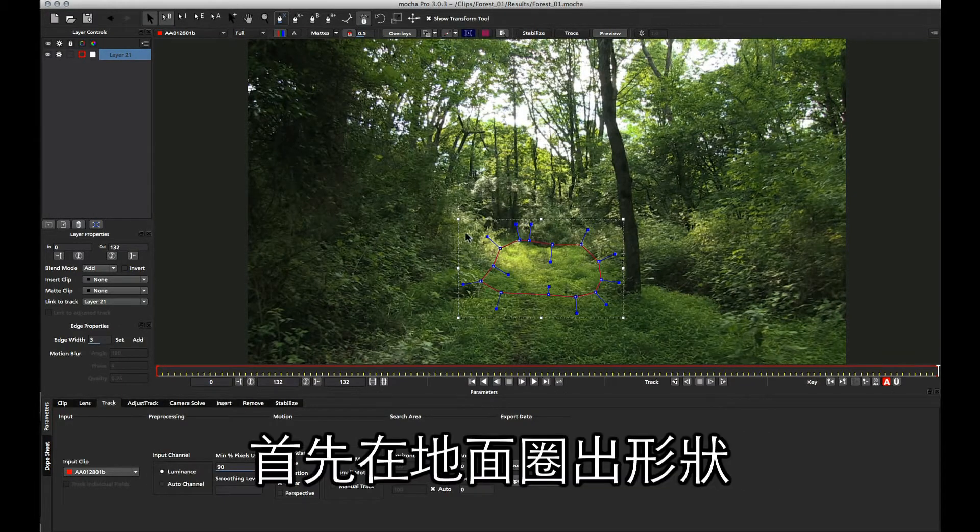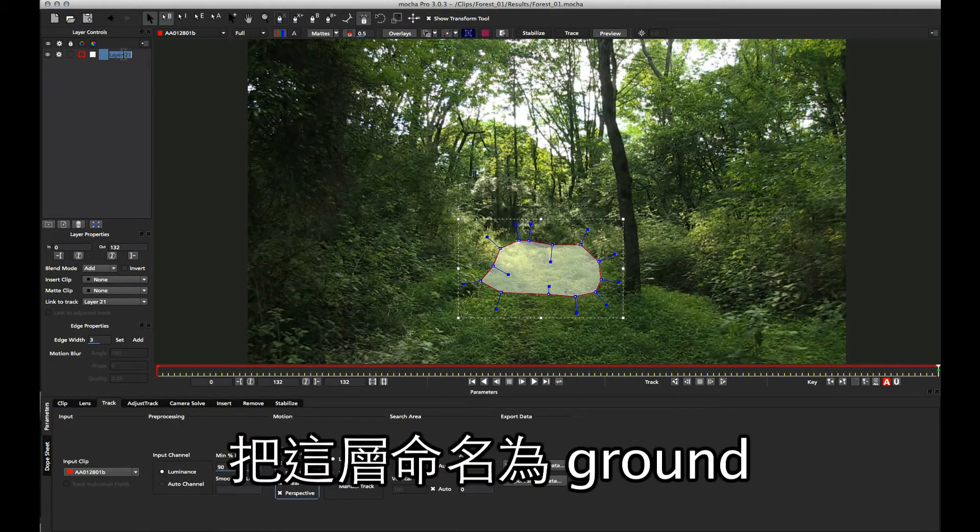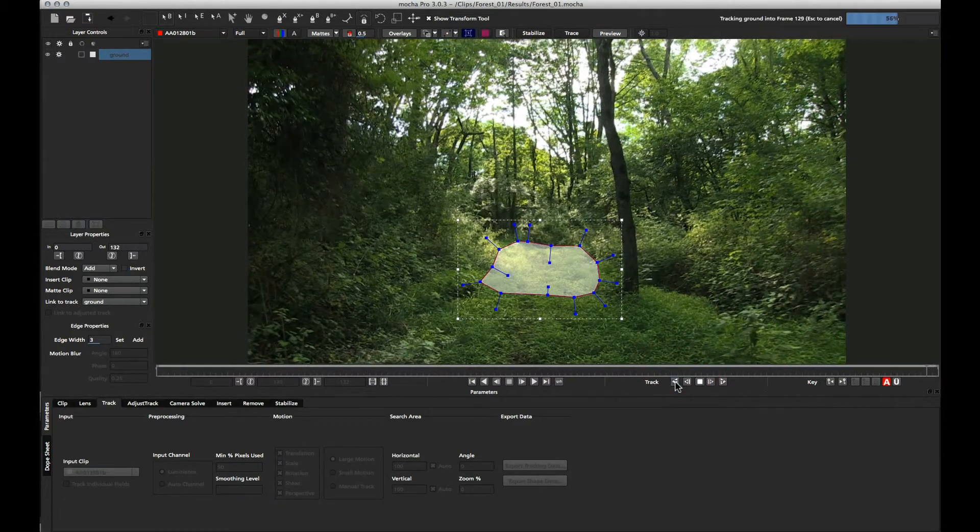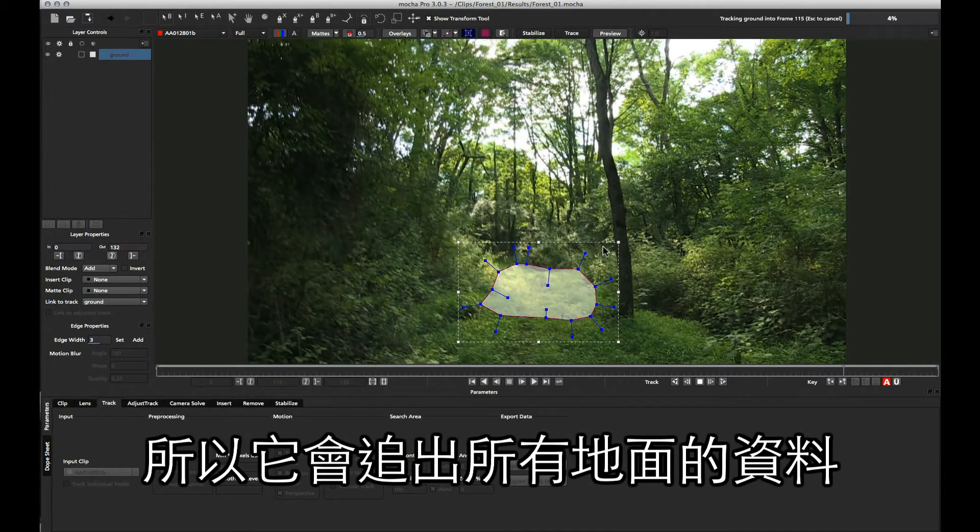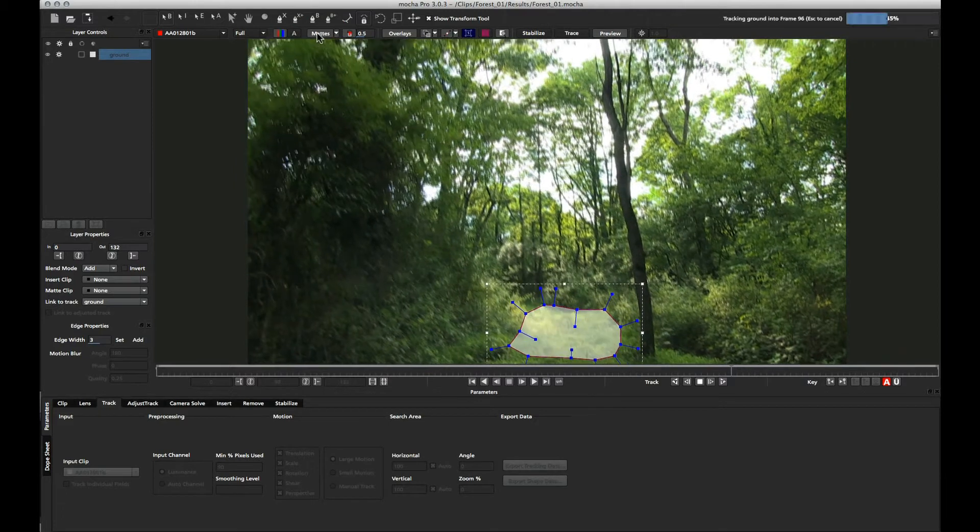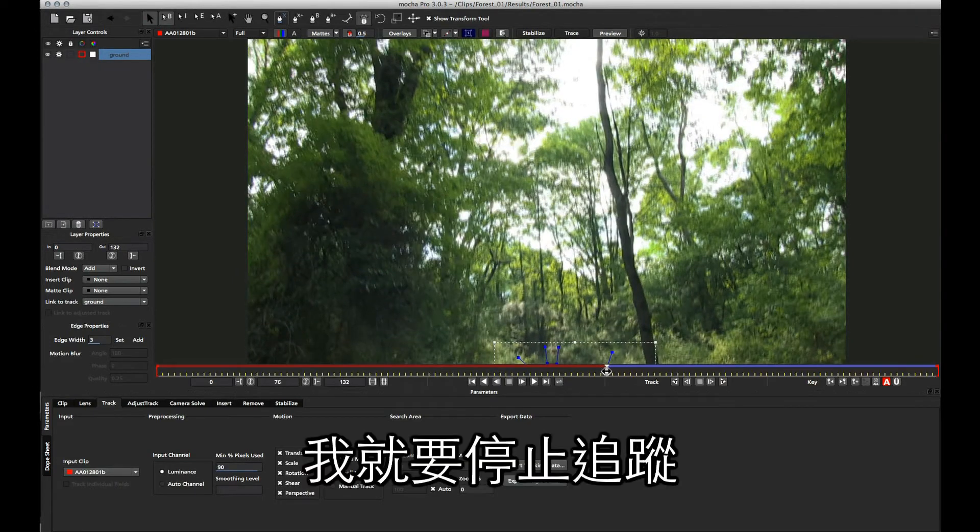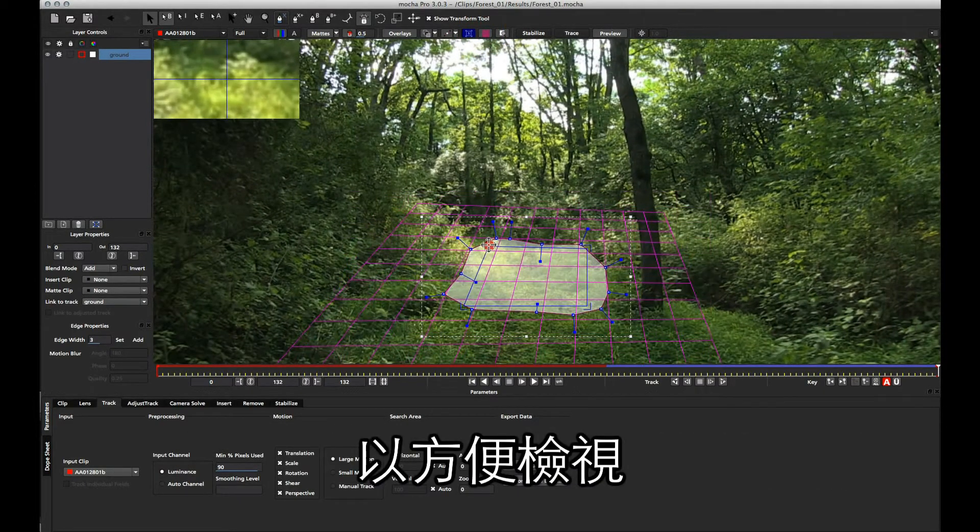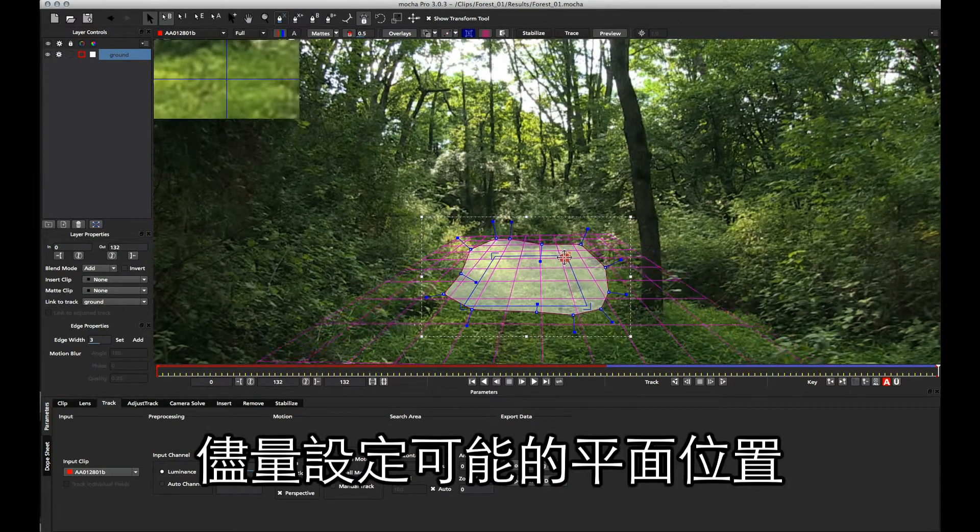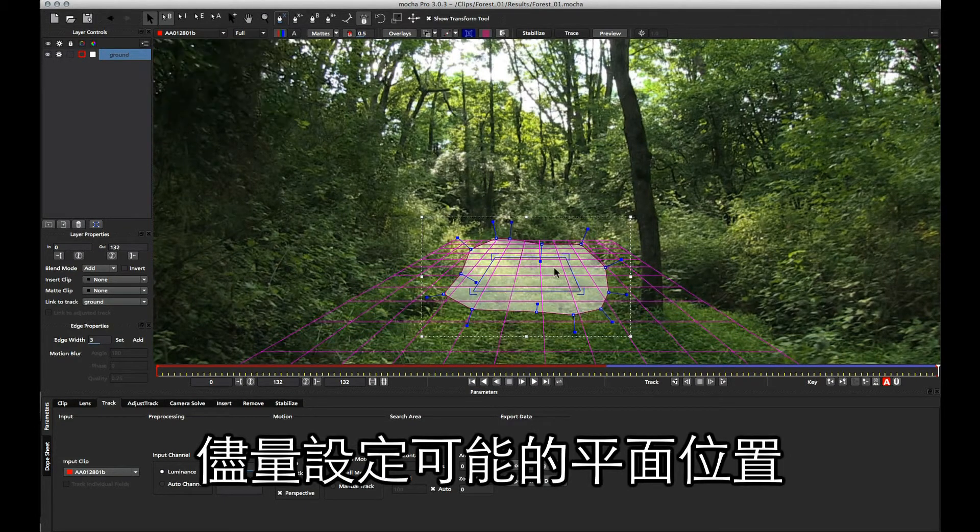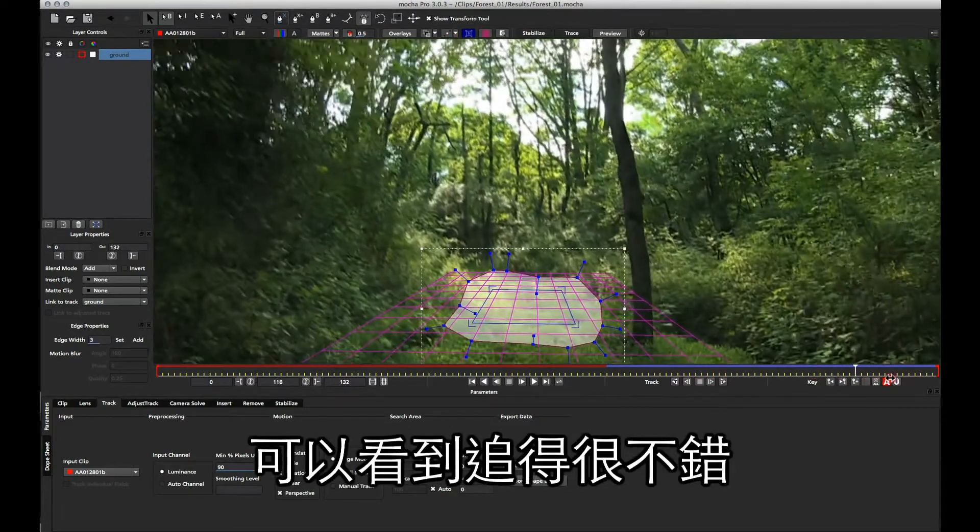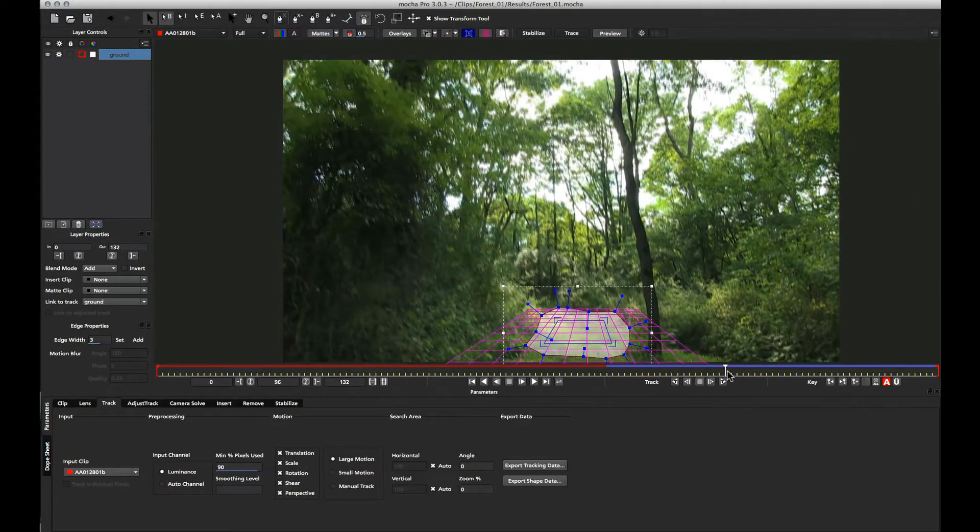Now that we've got this shape in the background here, I'm going to set it to perspective and we'll call it ground. Then I'm going to start tracking backwards. This will capture all of the ground information at the back. Once we get to about here, I'm going to stop it. I'm going to zoom in here a little bit and set up a surface so we can see how that is looking in the shot. I'm just going to set the possible estimated projection of this area here, and we'll take a look at the grid and see how that's tracked. You can see that's tracked reasonably well.